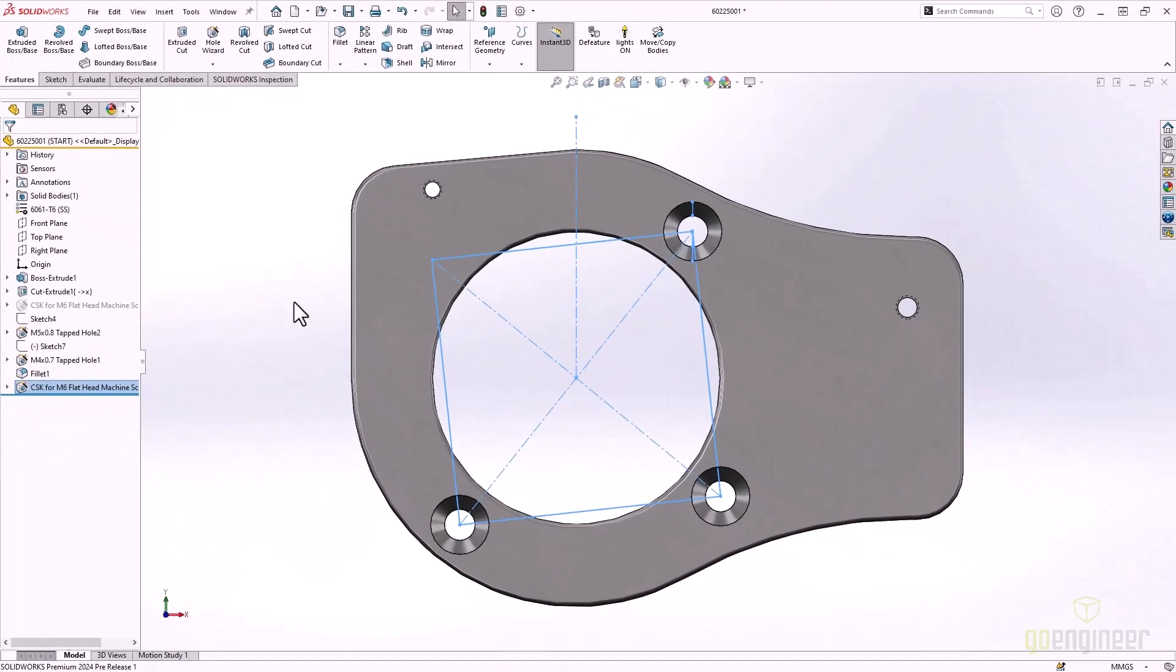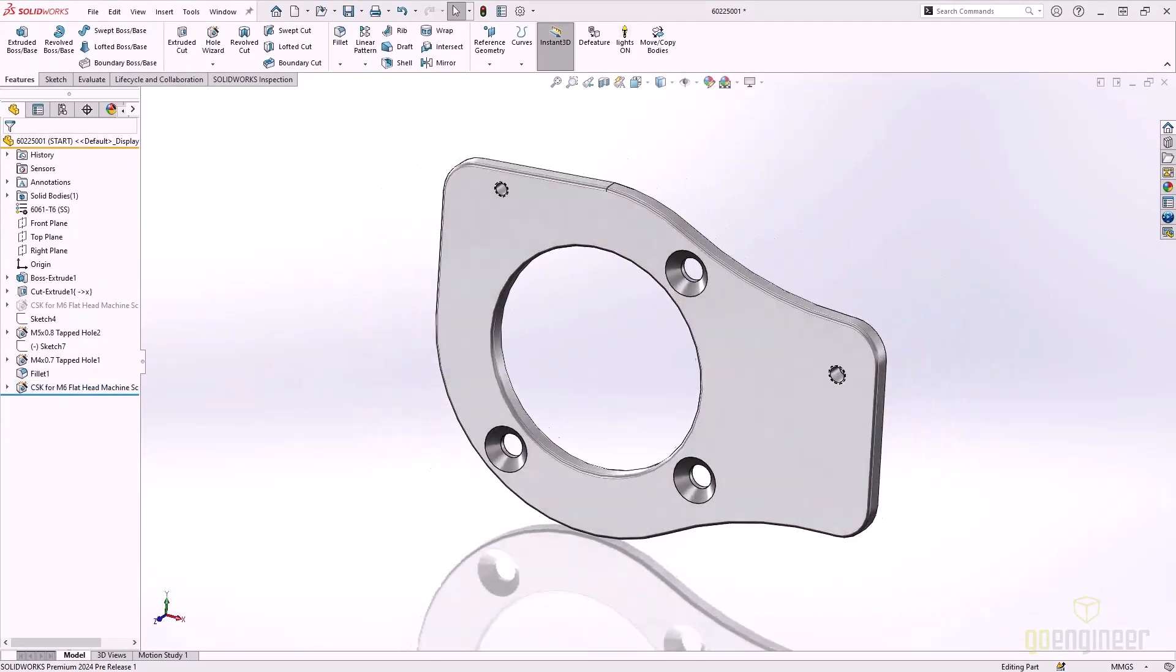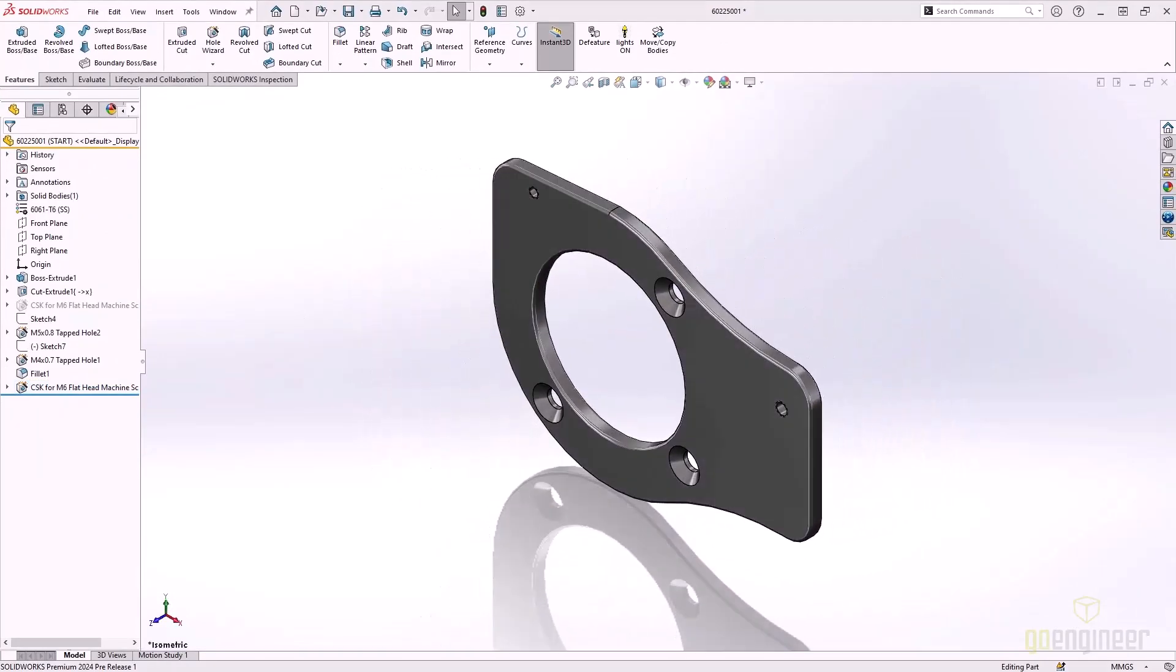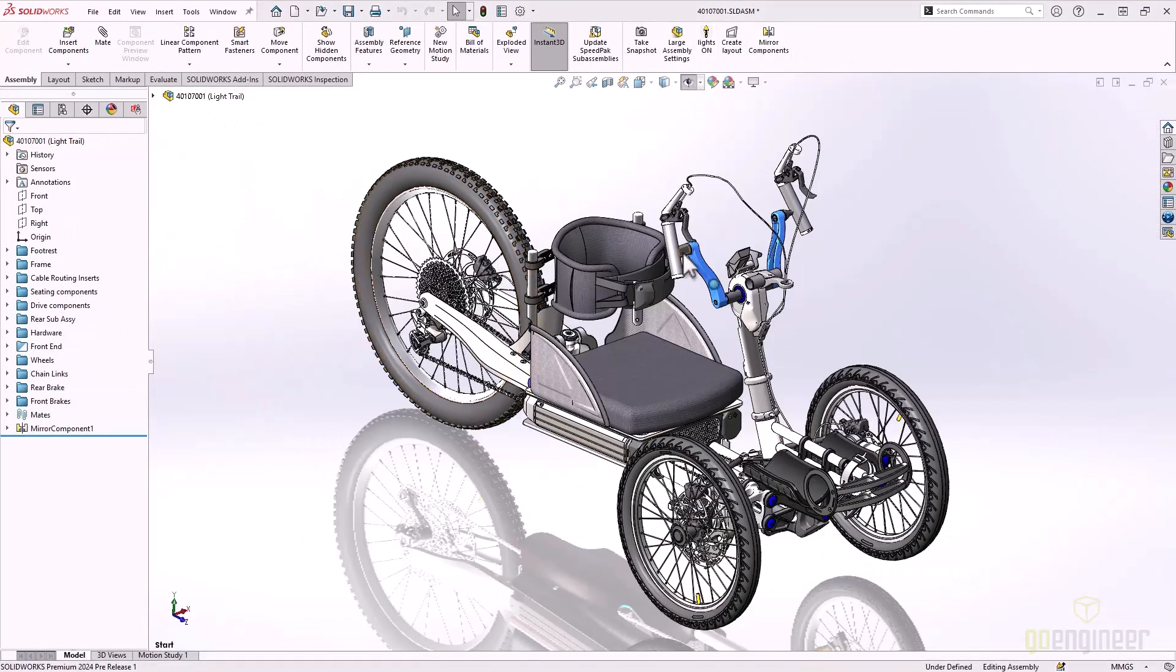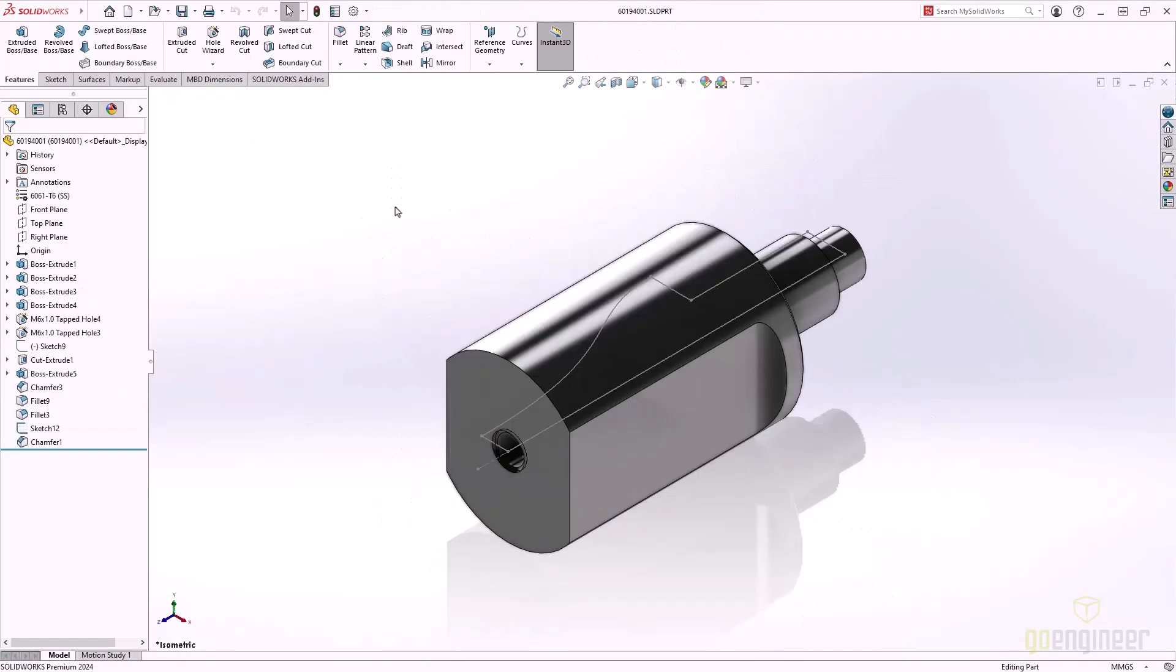Jumping back to our bowhead assembly, let's look at some more great feature enhancements. Here we have a cylindrical shape component that needs some additional material removed.